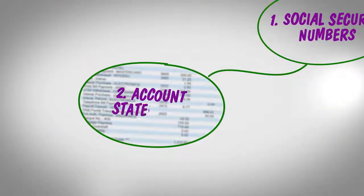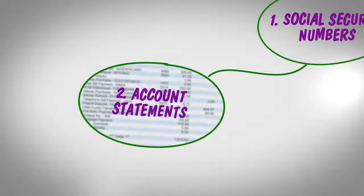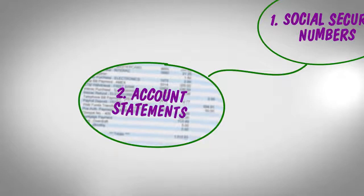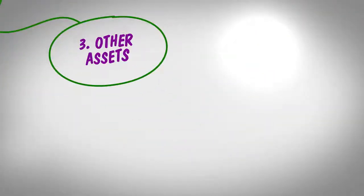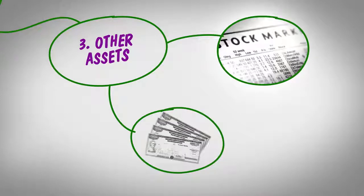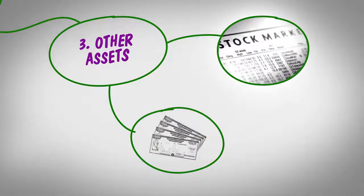Copies of your checking and savings account statements for the past six months. Documentation of other assets you might have, like stocks or bonds.